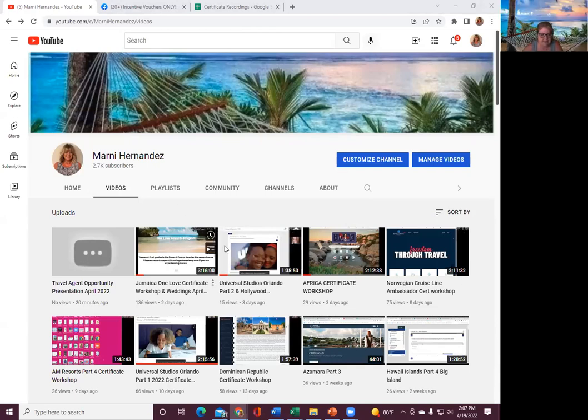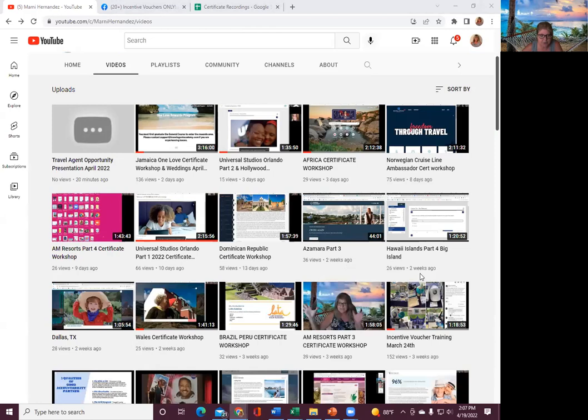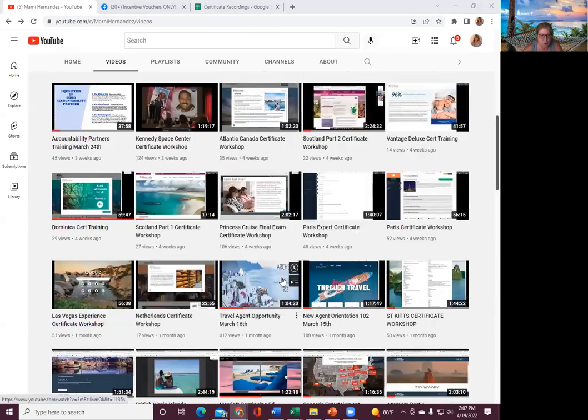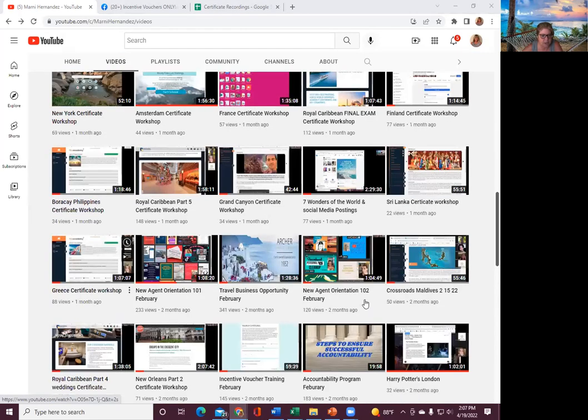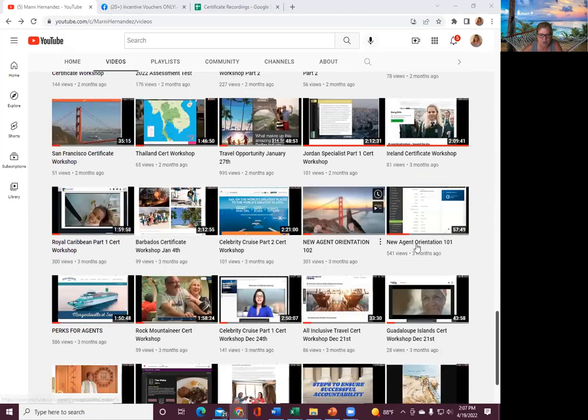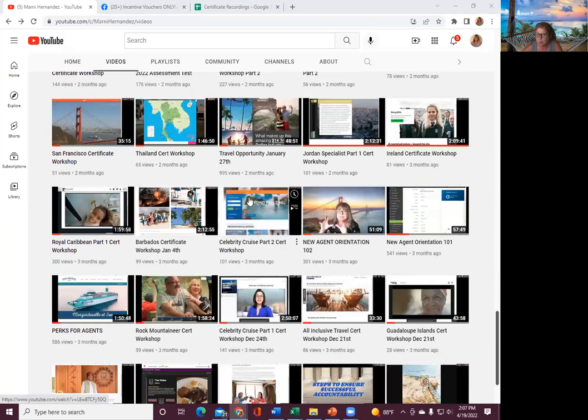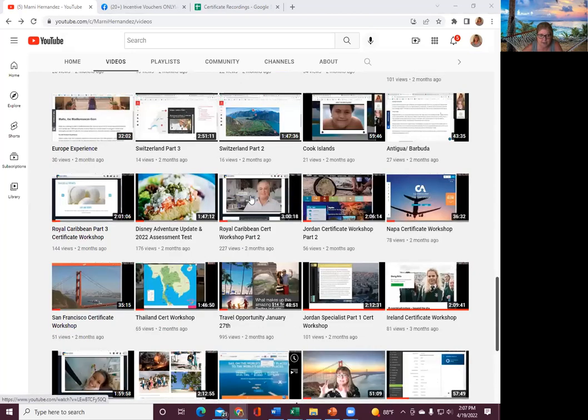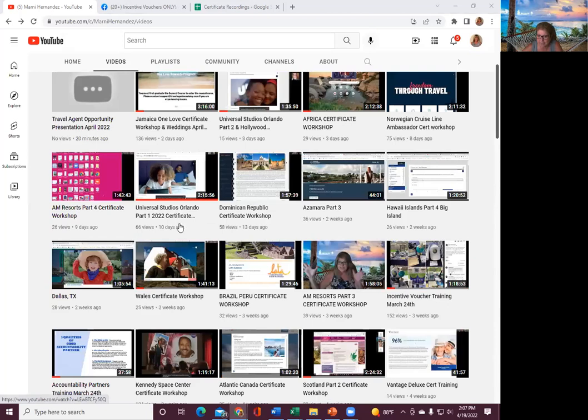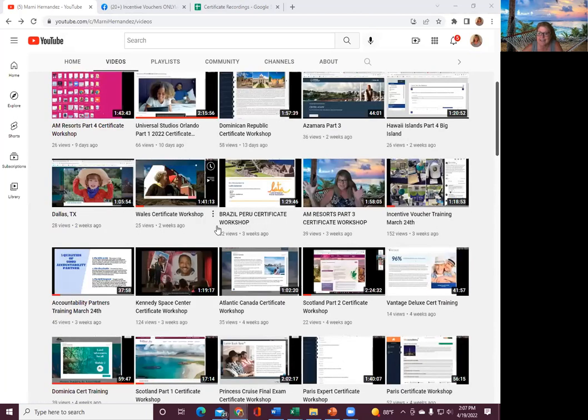We have our team website. So if you want to text me or send me a message on text or messenger or whatever, I can go ahead and send you the links for all those. There's my phone number. Thank you so much. You're welcome. And then, like I said here, if you can't make the new agent orientation, I actually have it recorded.